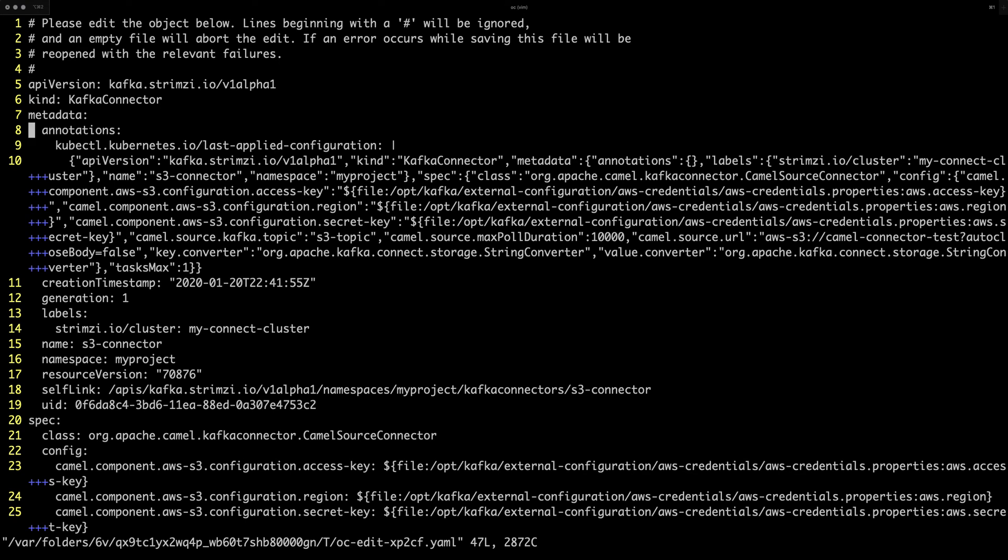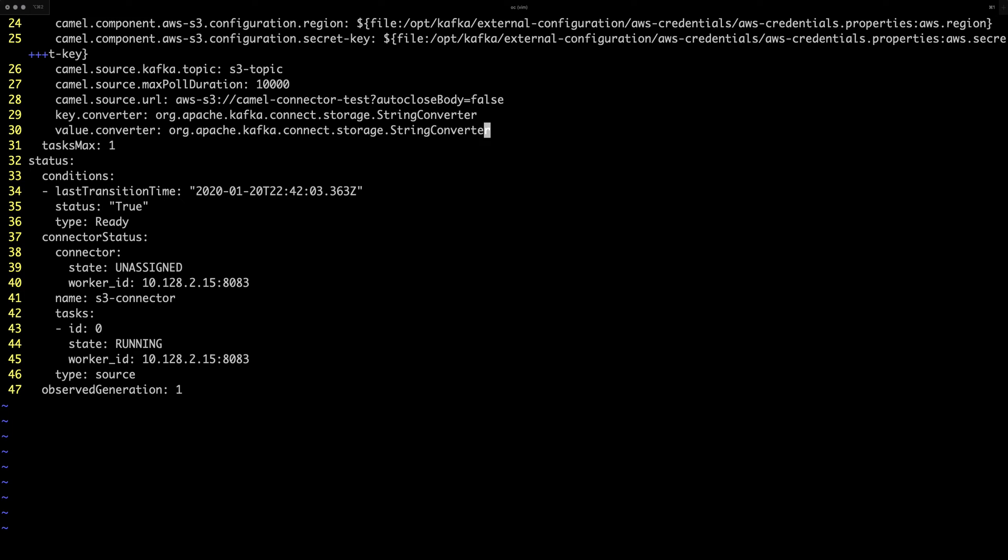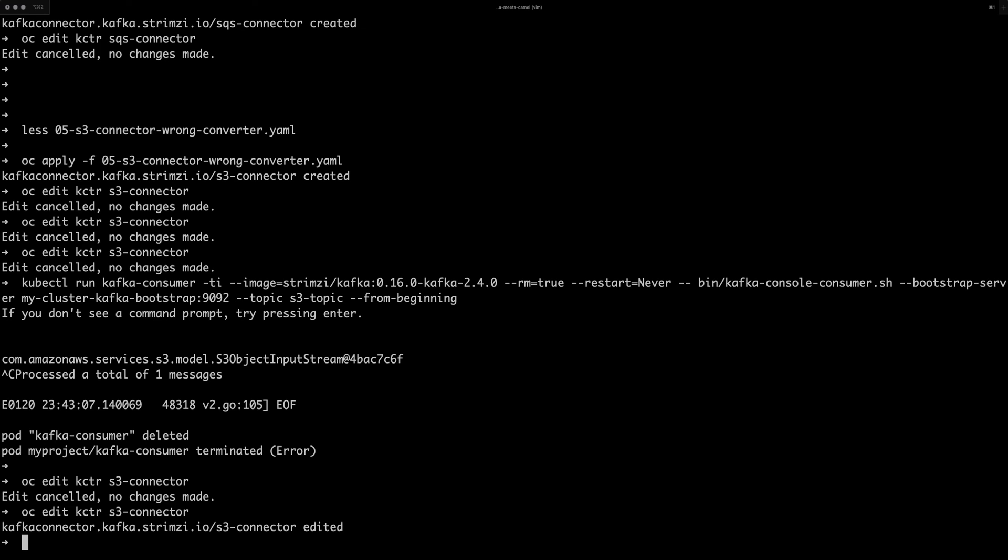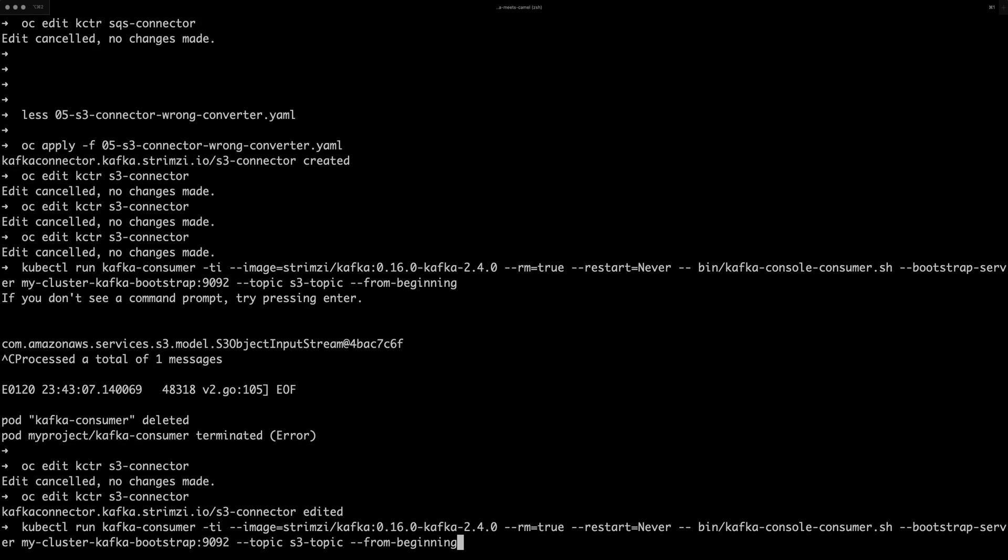which wasn't properly or didn't really wasn't implemented in any other way than returning the class and the ID. So that wasn't really helpful. So what can we do about it? And we can actually change the value converter to a converter, which was specifically written to convert S3 object. That's this converter, which is shipped together with the KAML Kafka connectors. Let's save it.